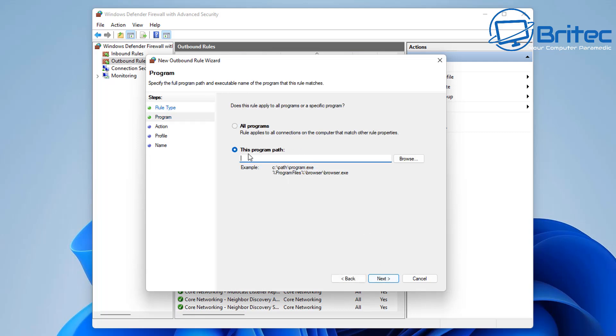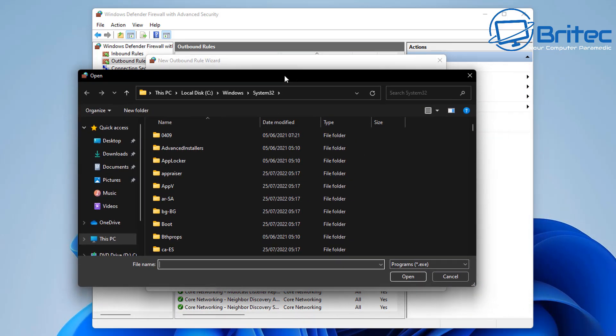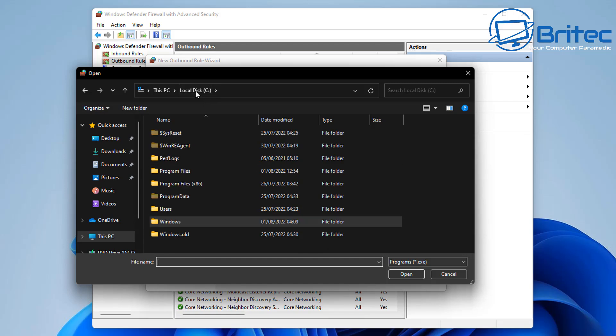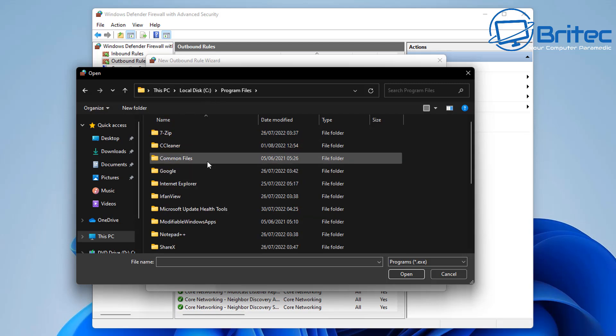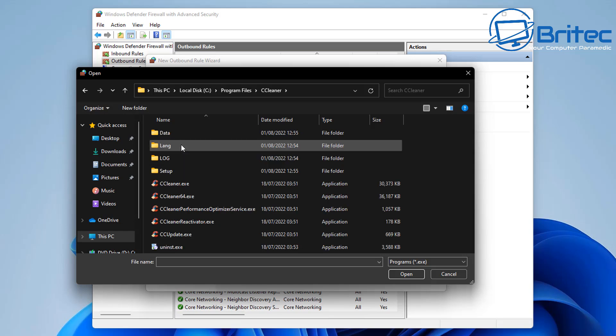The next section is all programs or we can block this program path. You can either type something in here or you can browse for it. So what we're going to do is hit the browse button and we're going to navigate to the programs folder inside Windows which is inside your C drive. You've got Program Files or you've got Program Files x86. We're going to go into Program Files and we'll use CCleaner for this tutorial.